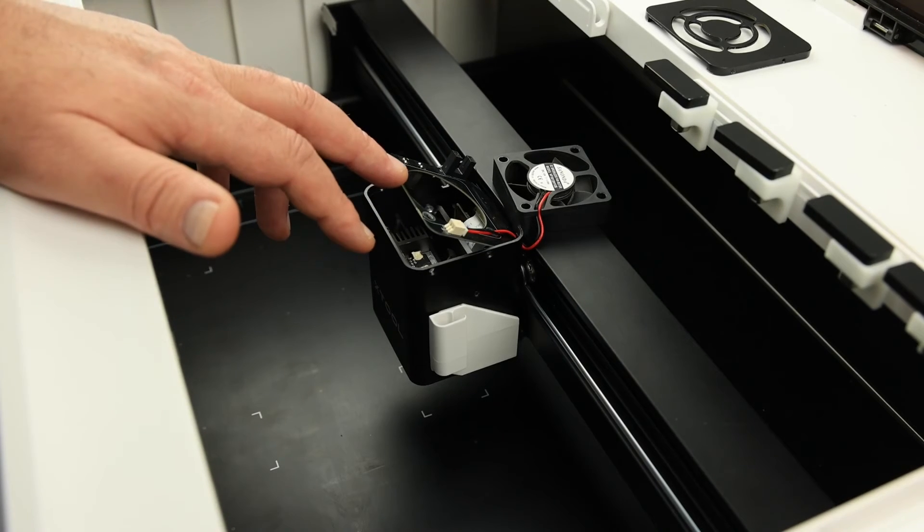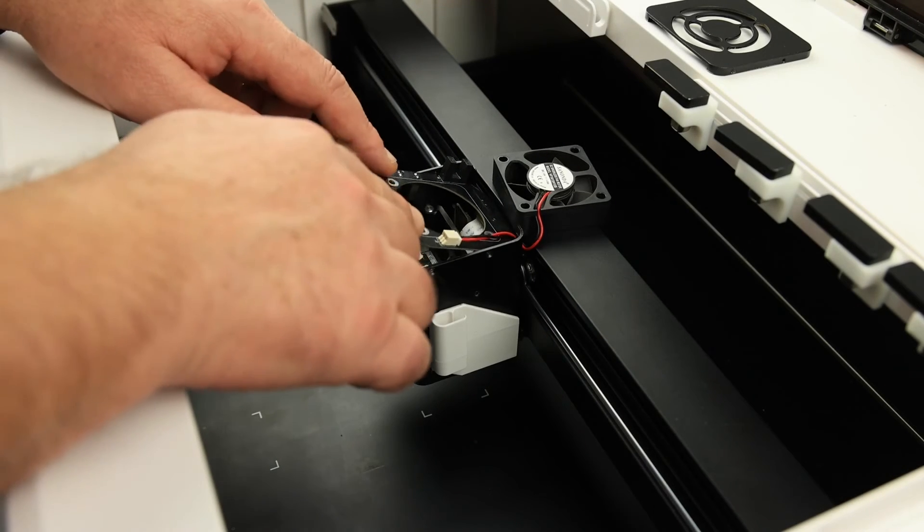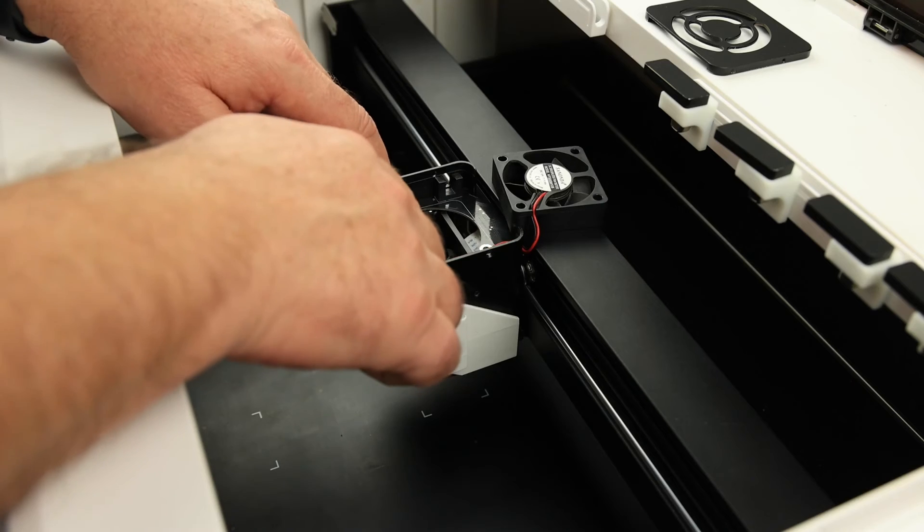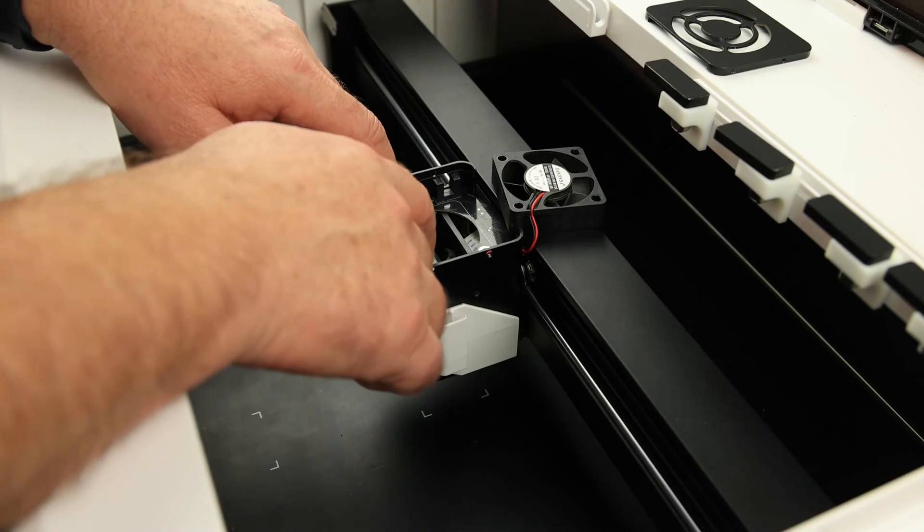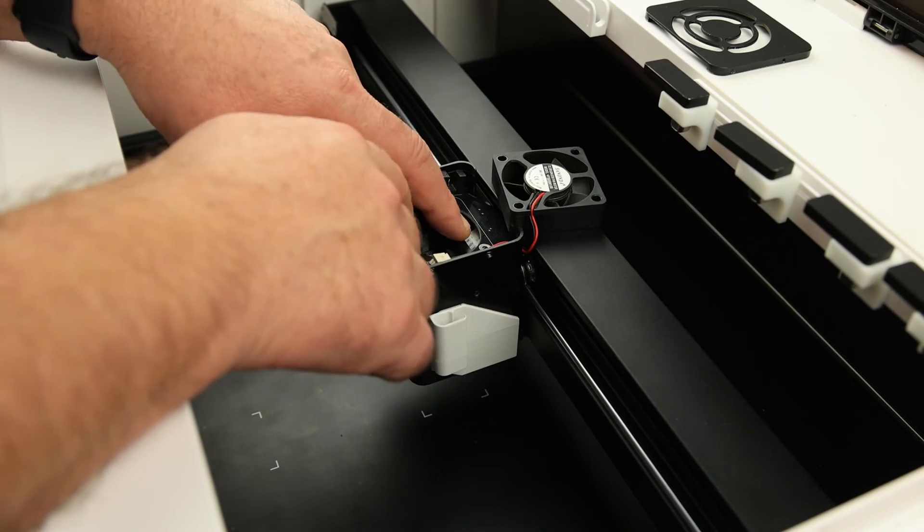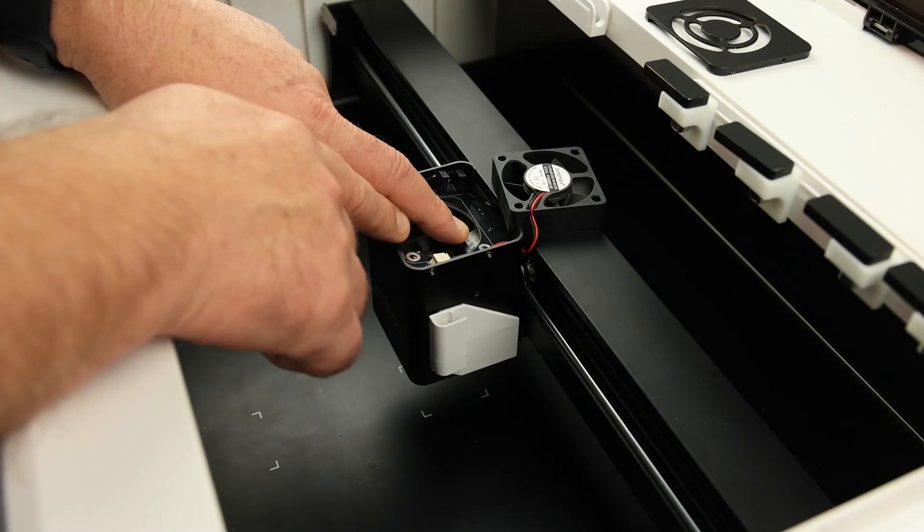Be extremely careful with the ribbon cable. If you've pulled it out too far, you may have to tuck this ribbon cable back in.